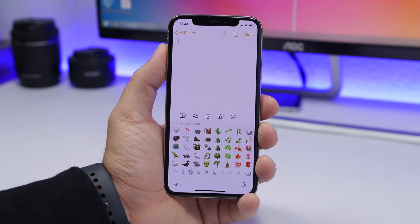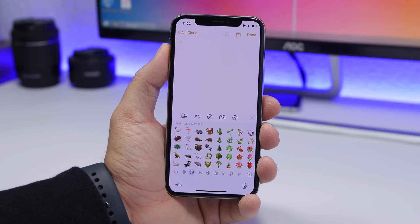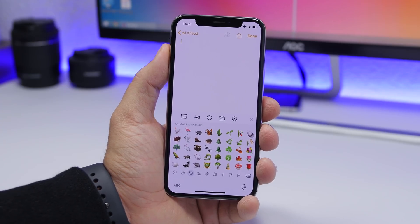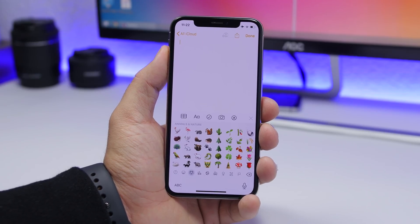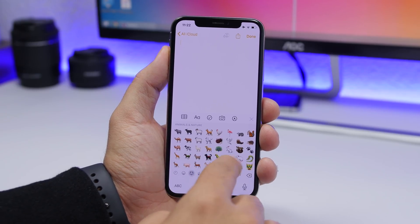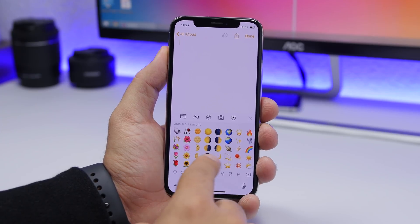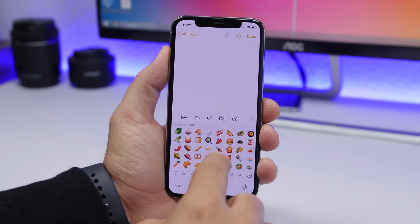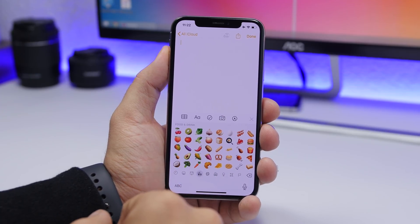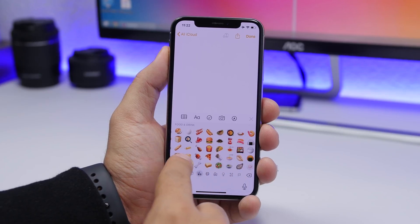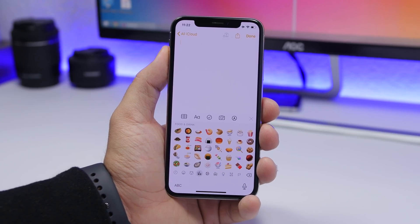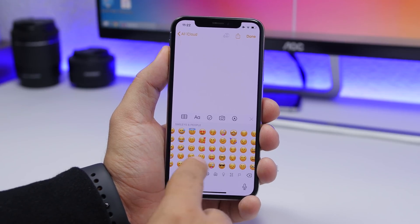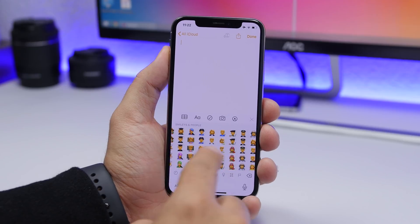The new emojis are here. As every year, Apple has released new emojis — there are about 70 new emojis in iOS 13.2. You'll see a few new dogs, planets, and other additions like onion, garlic, waffle, and more.